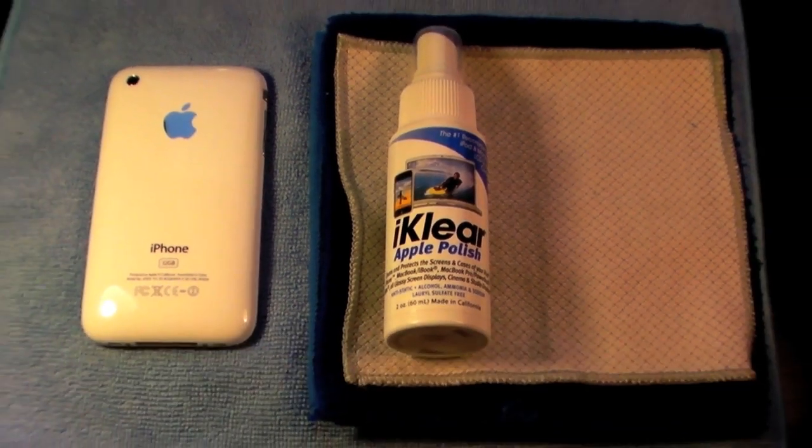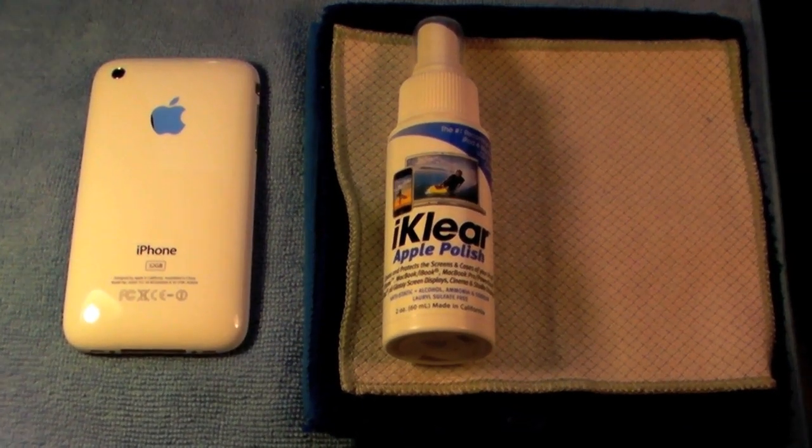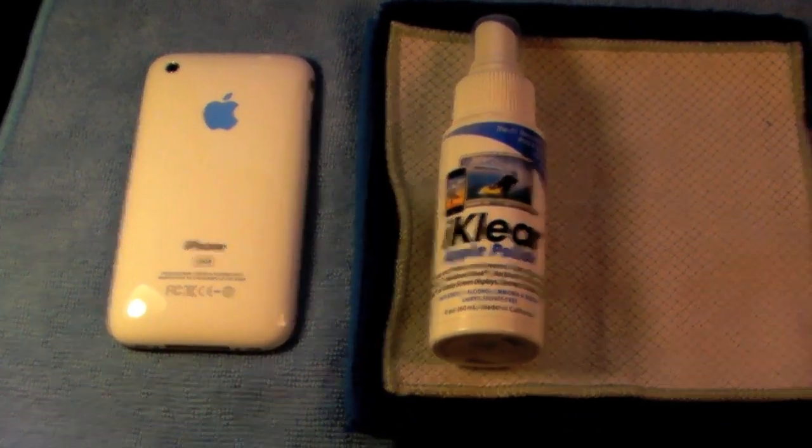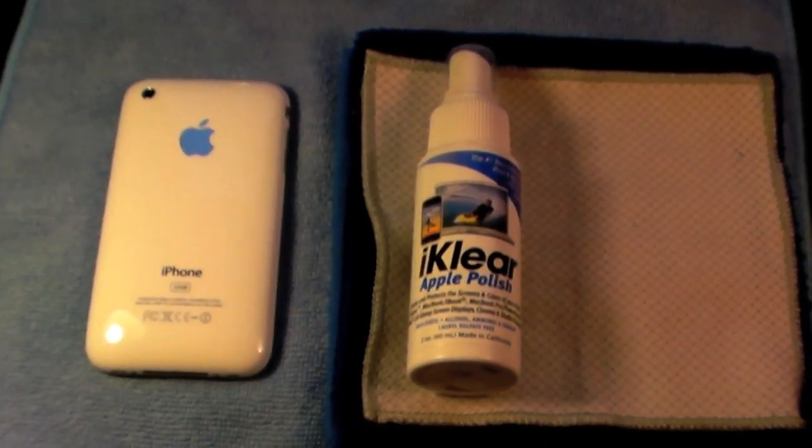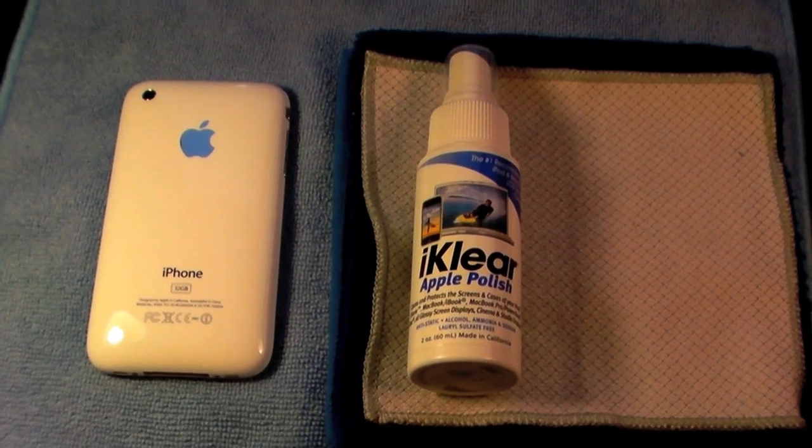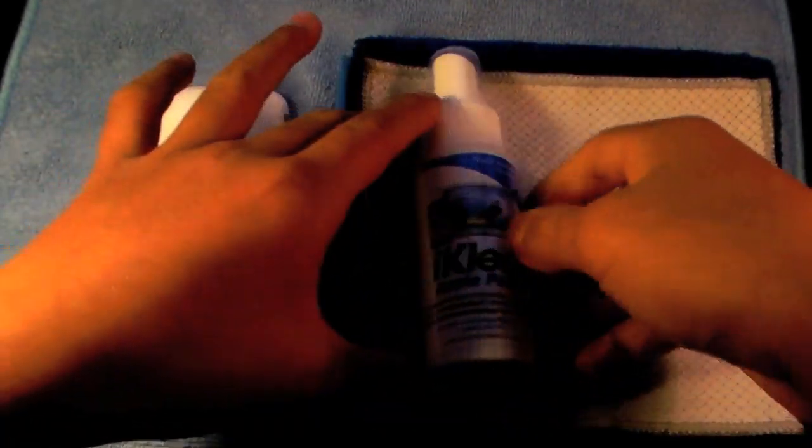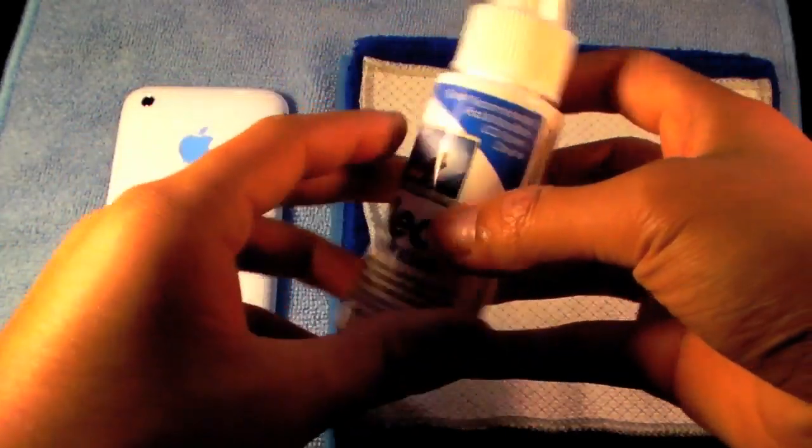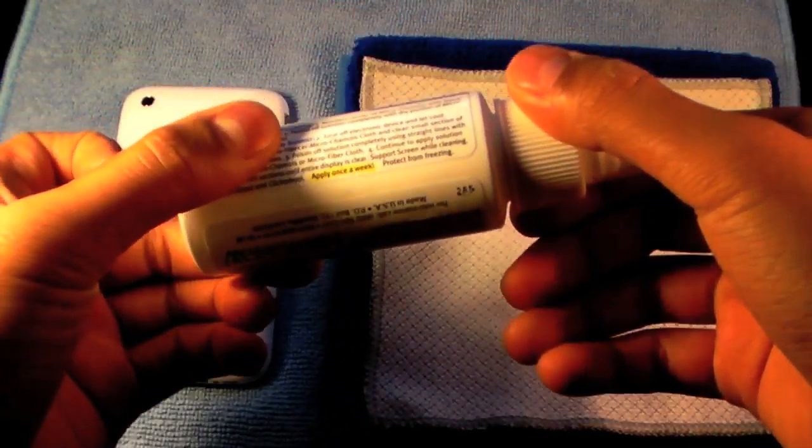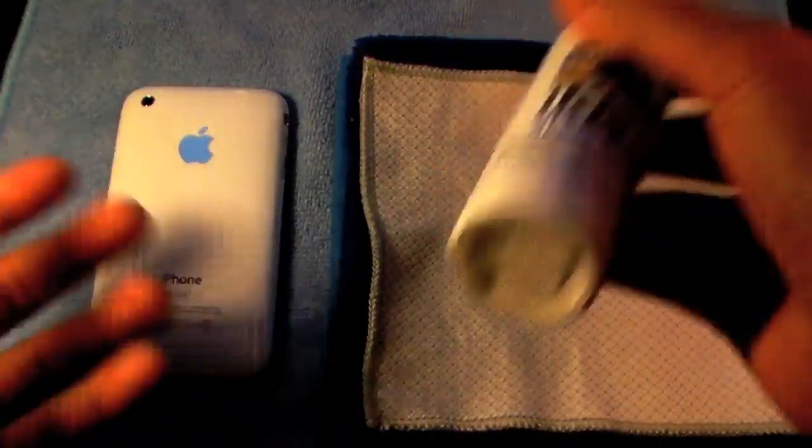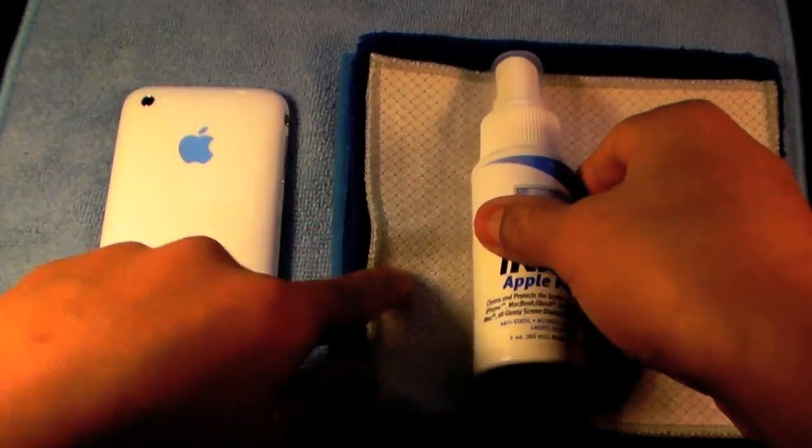Now this cleaner is specifically meant for Apple products. So you can clean this for your MacBook screen, your MacBook casing, iPod, iPhones, all those stuff.